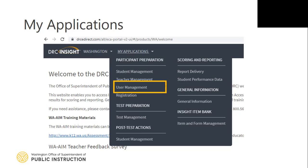User Management is for district or school coordinator use. District and school coordinators will use User Management to add returning users to new administration windows, update school locations, add new users, or deactivate old user accounts.